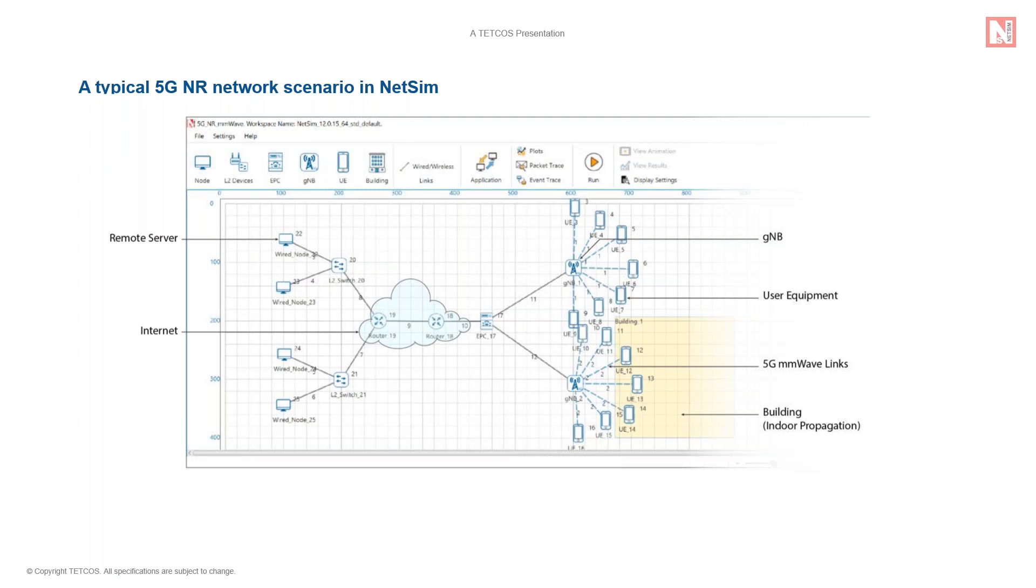This application can be edge-to-core or it can be edge-to-edge. This means we can simulate traffic flows from a remote server to and fro a UE or it can be from one UE to another UE.